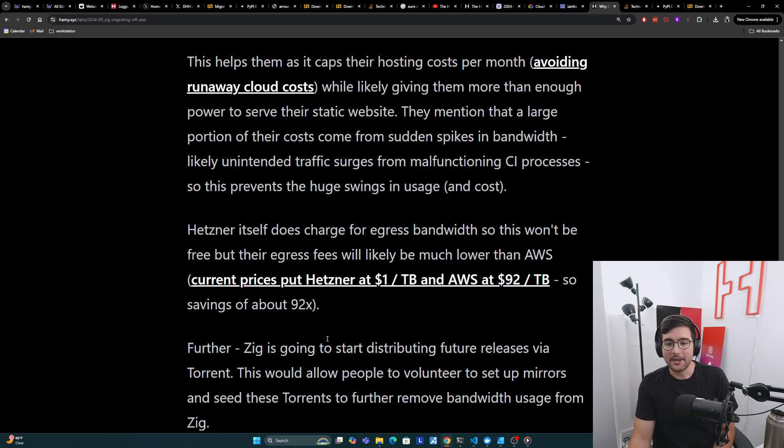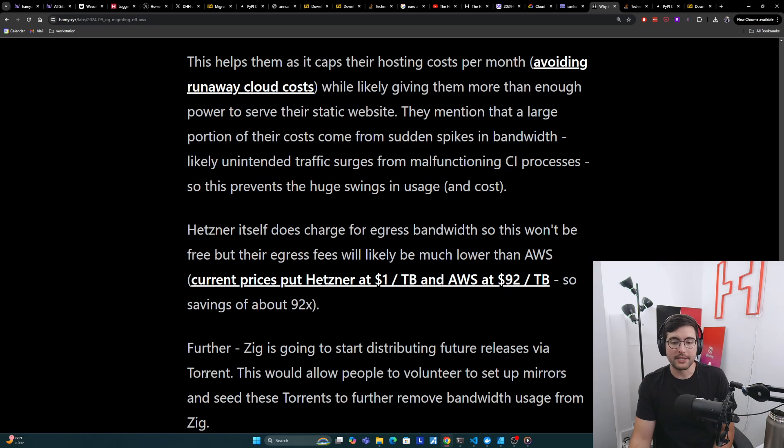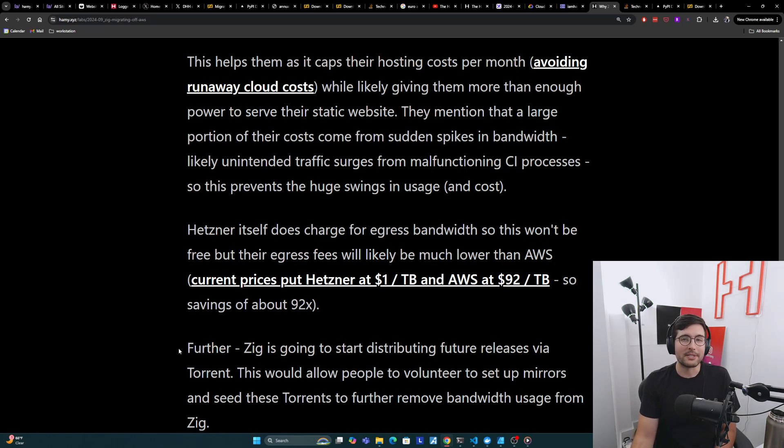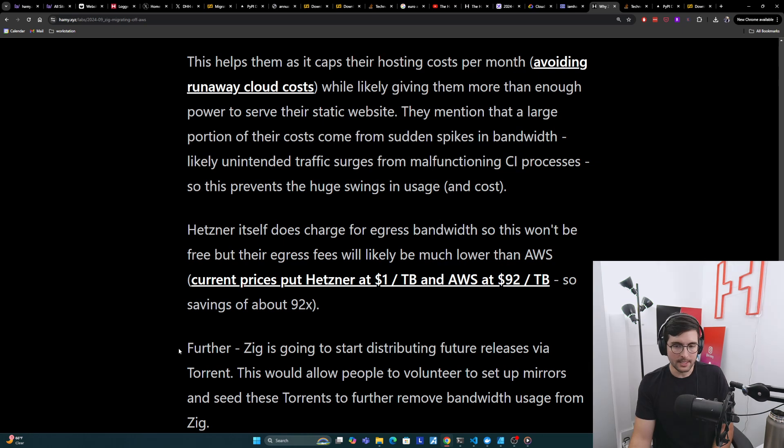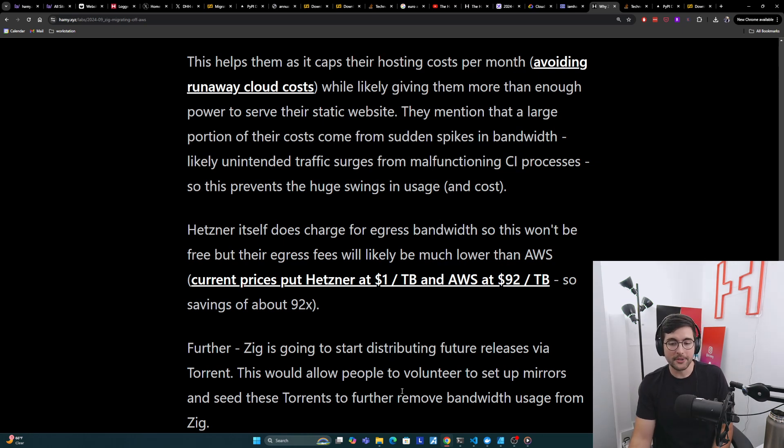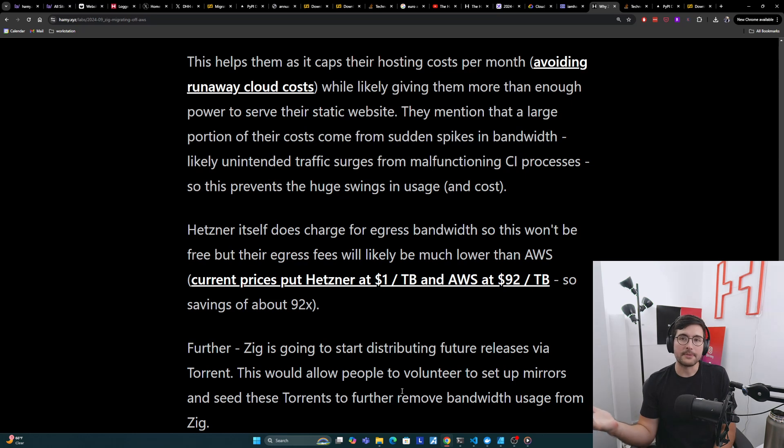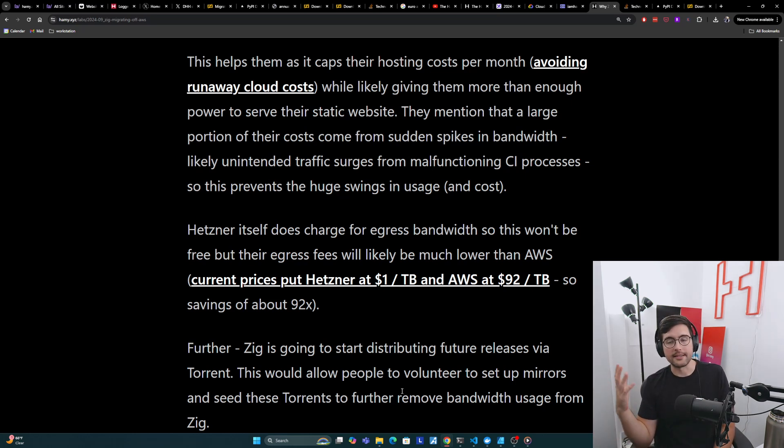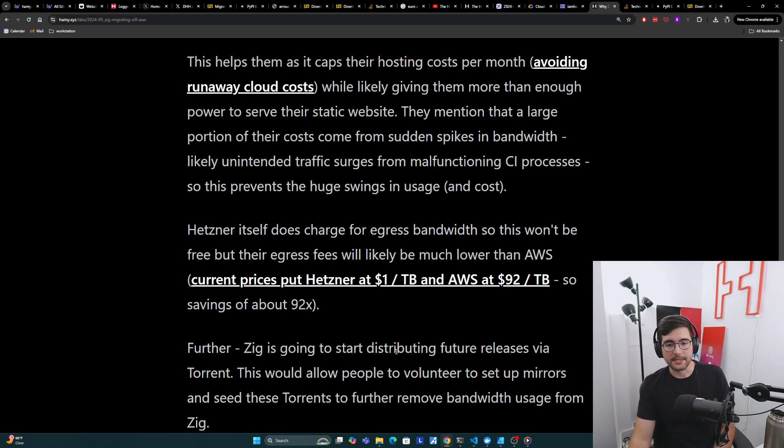Now further, Zig is talking about starting distributing their future version releases via torrent. And this is an interesting approach. I've never seen this from a programming language before, but this would basically allow people to volunteer to set up mirrors and seed these torrents to further remove bandwidth usage from Zig because the mirrors and the seeders would actually be serving those requests themselves.